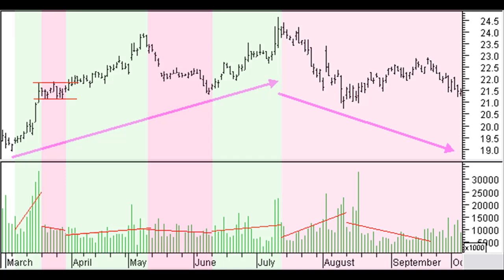Rising volume with rising prices points to a rising trend or stock accumulation. Rising volume with falling prices points to a downward trend or stock distribution. Falling volume on the other hand points in the direction of a temporary price correction.